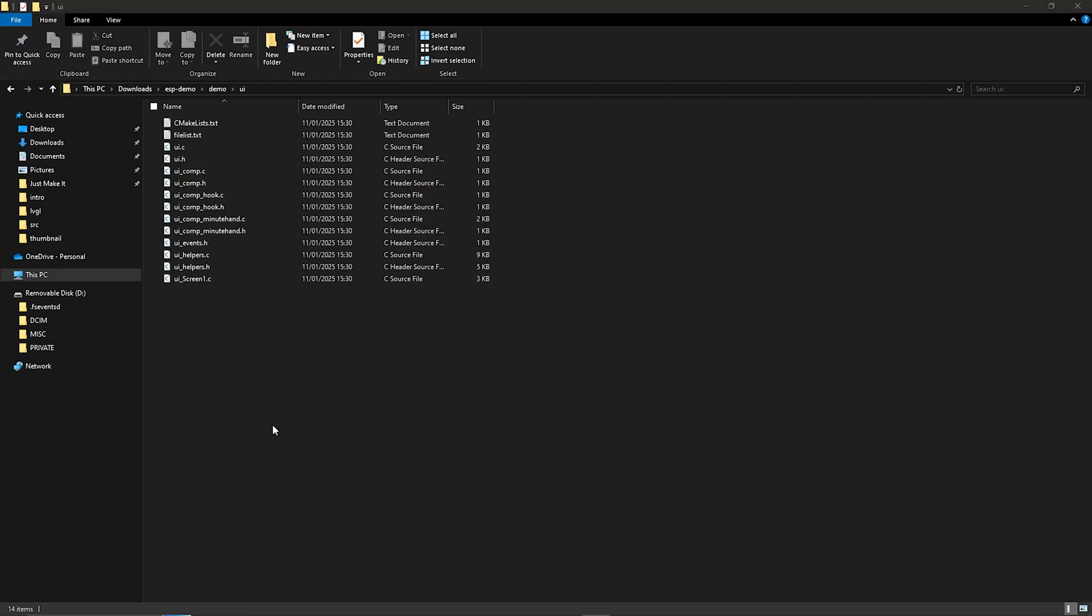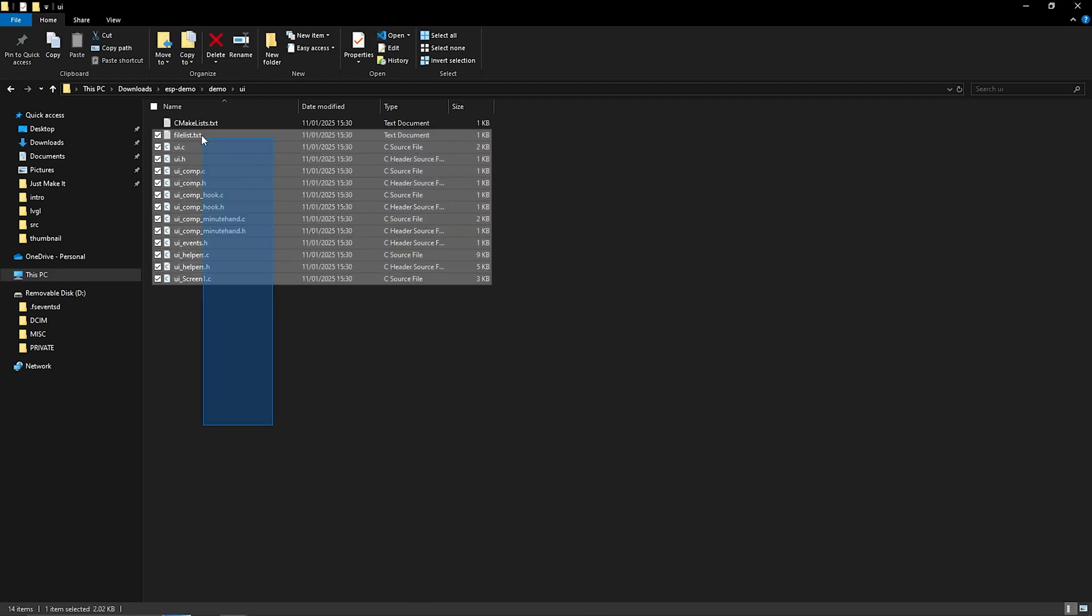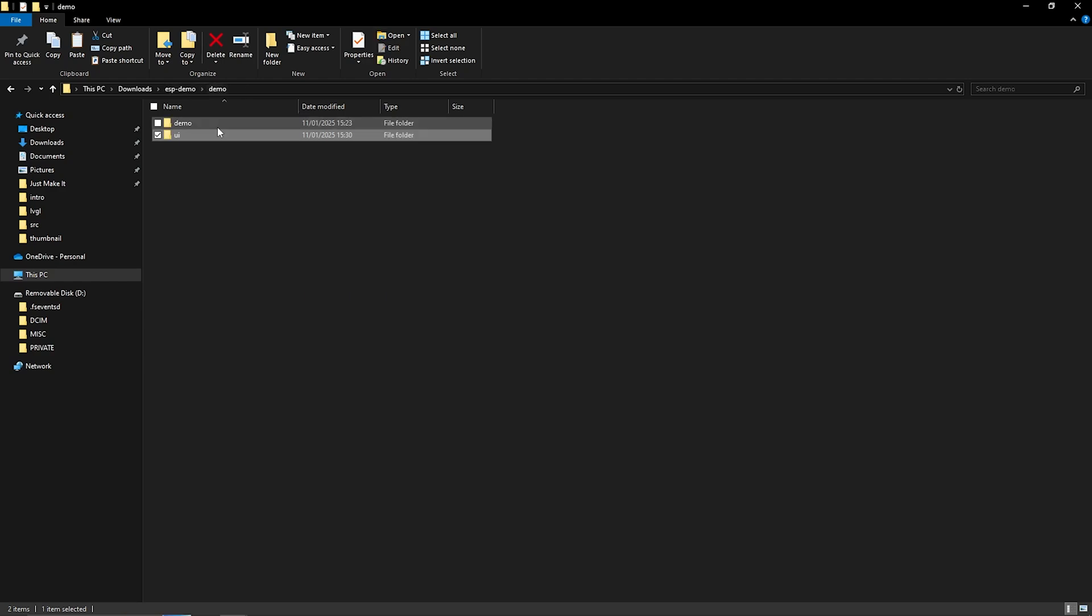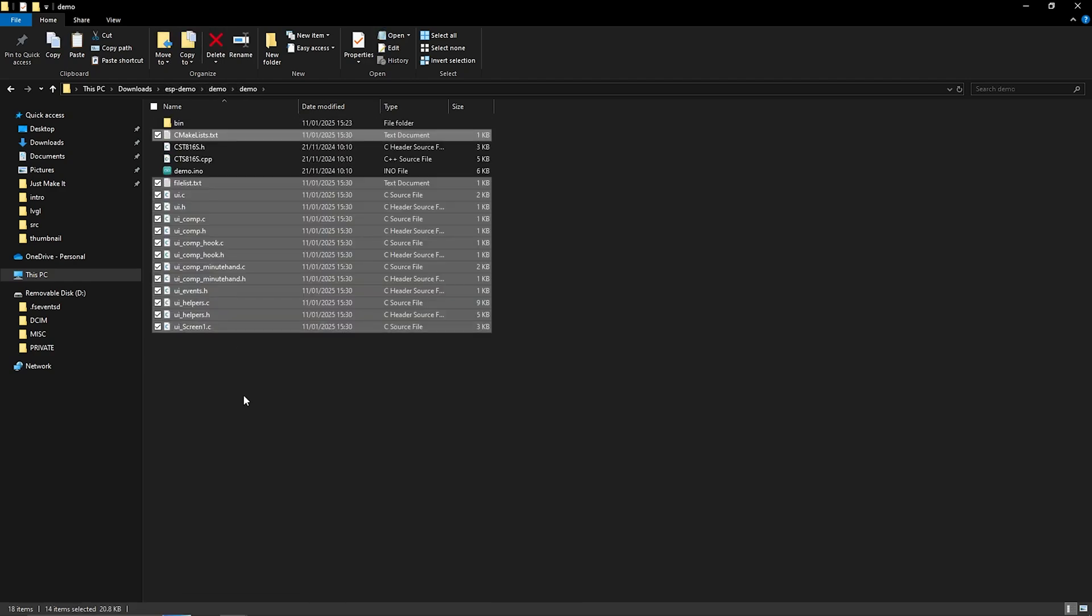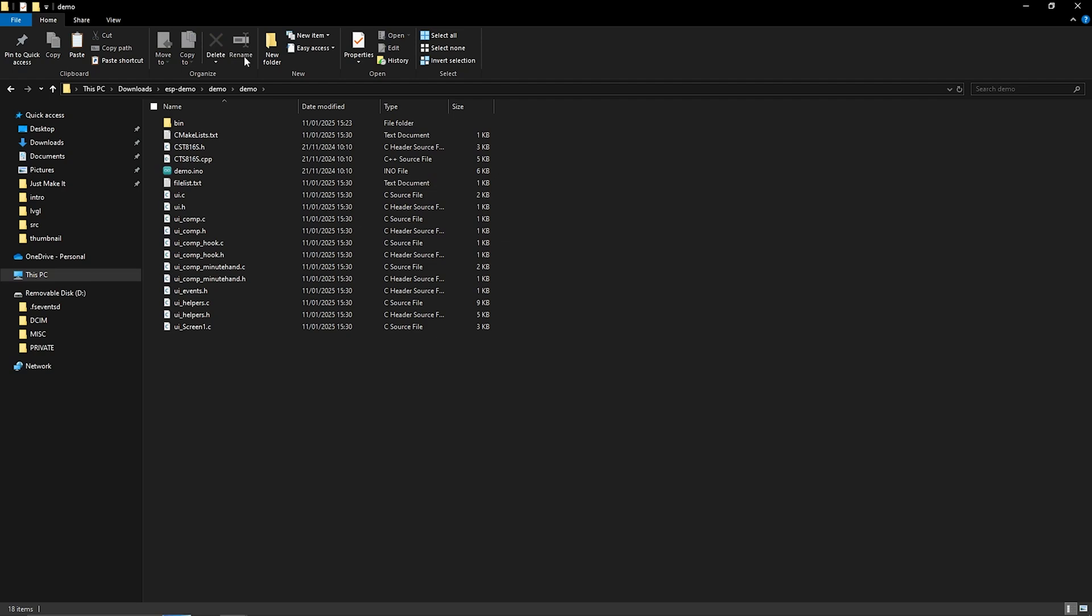Now the next step is to copy all of those files go into where you pasted the example files earlier and paste them in there. So that is your whole project set up now.